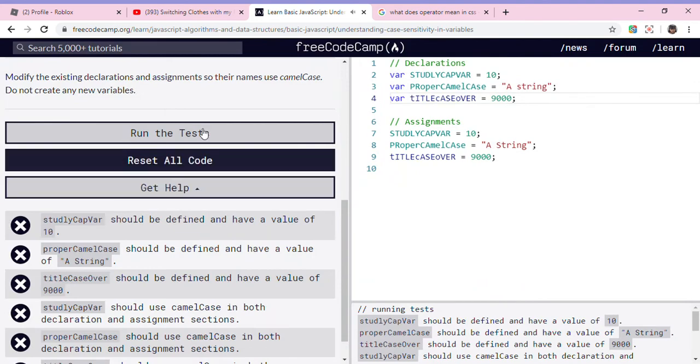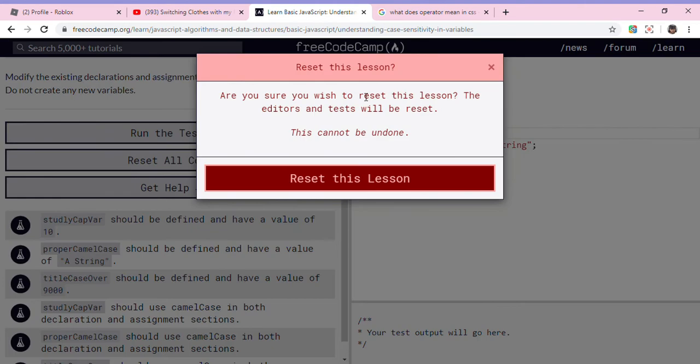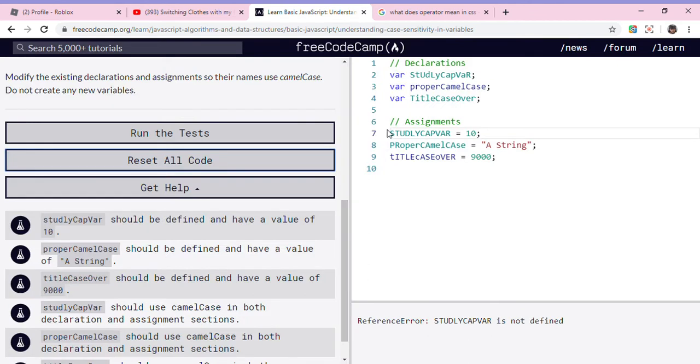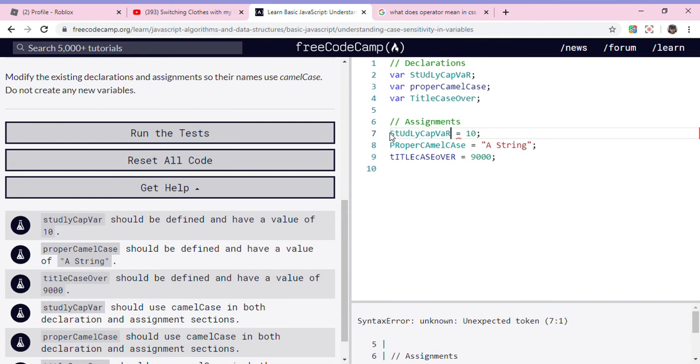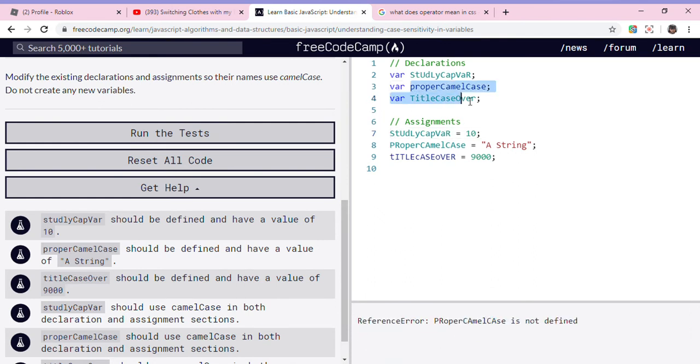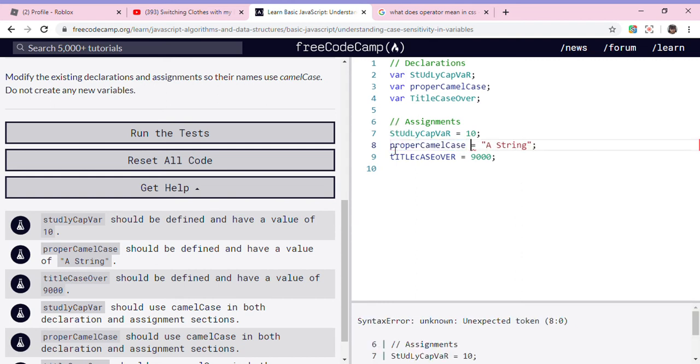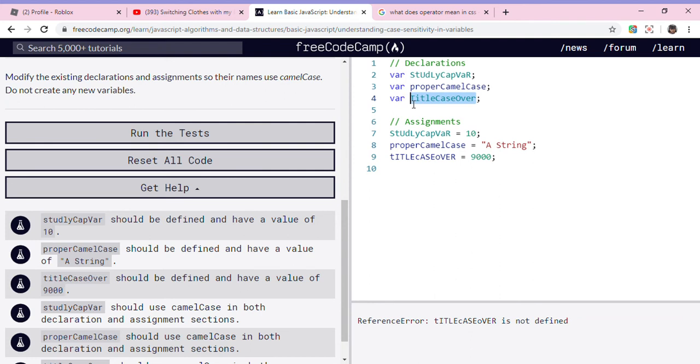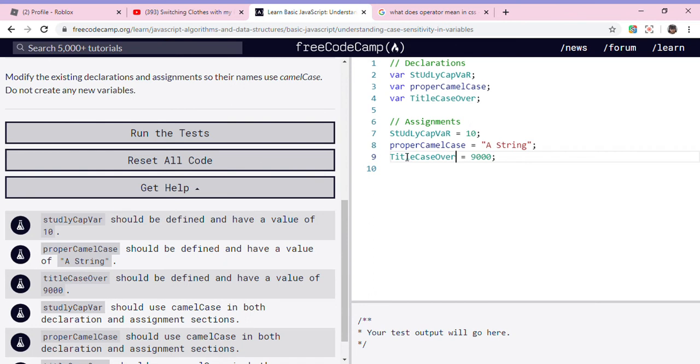So first we're gonna press reset this lesson. And then I'm just gonna copy this then put it over here. Now I'm gonna put it over here. Copy this then put this here. Now we're gonna put this here. So now let's run.